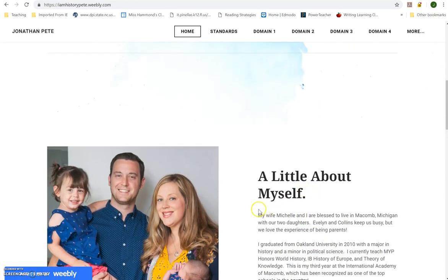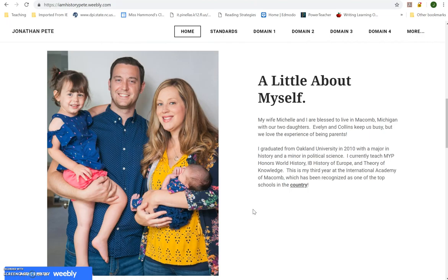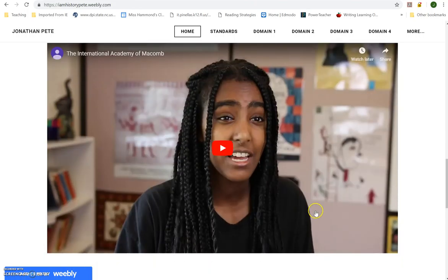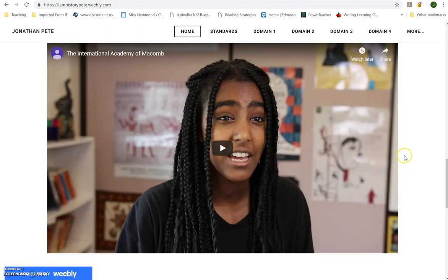I wanted to give people a look at what my family looks like and give them a personal touch on the homepage about who I am. I have some links that talk about the school I work for, which has been recognized as one of the top schools in the country. There's also a promo video made by a former grad who started her own business and came back to make it for the International Baccalaureate, specifically the International Academy of Macomb, my school.